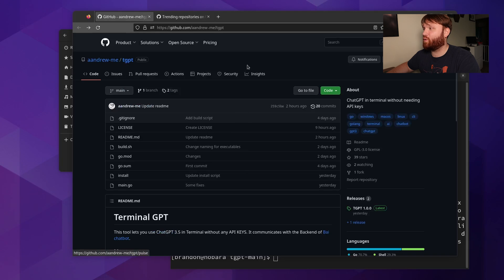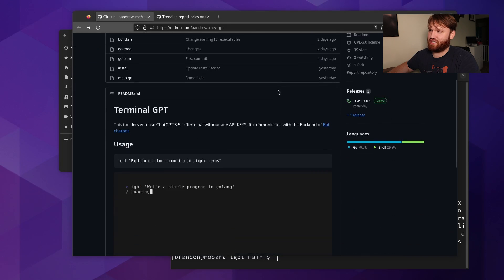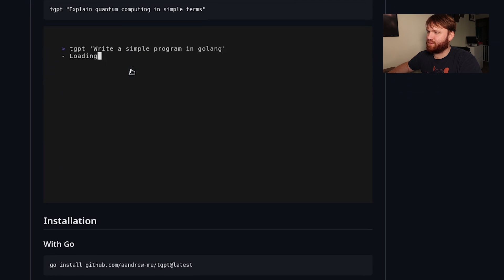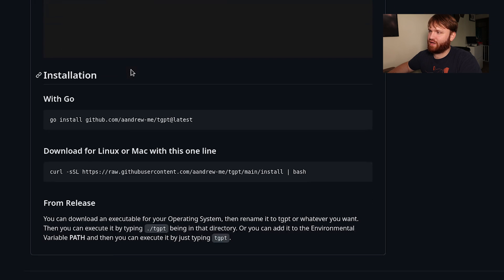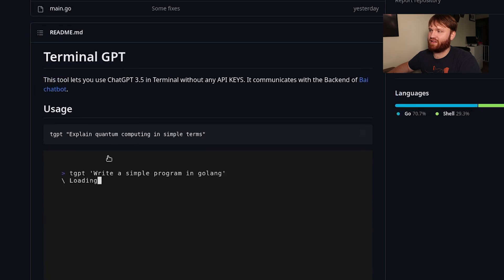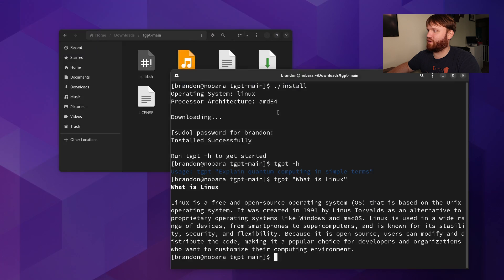It's called TGPT, or Terminal GPT. It is a simple script that you can download and then run in your terminal and ask it some pretty basic questions. So here I was playing around with it.